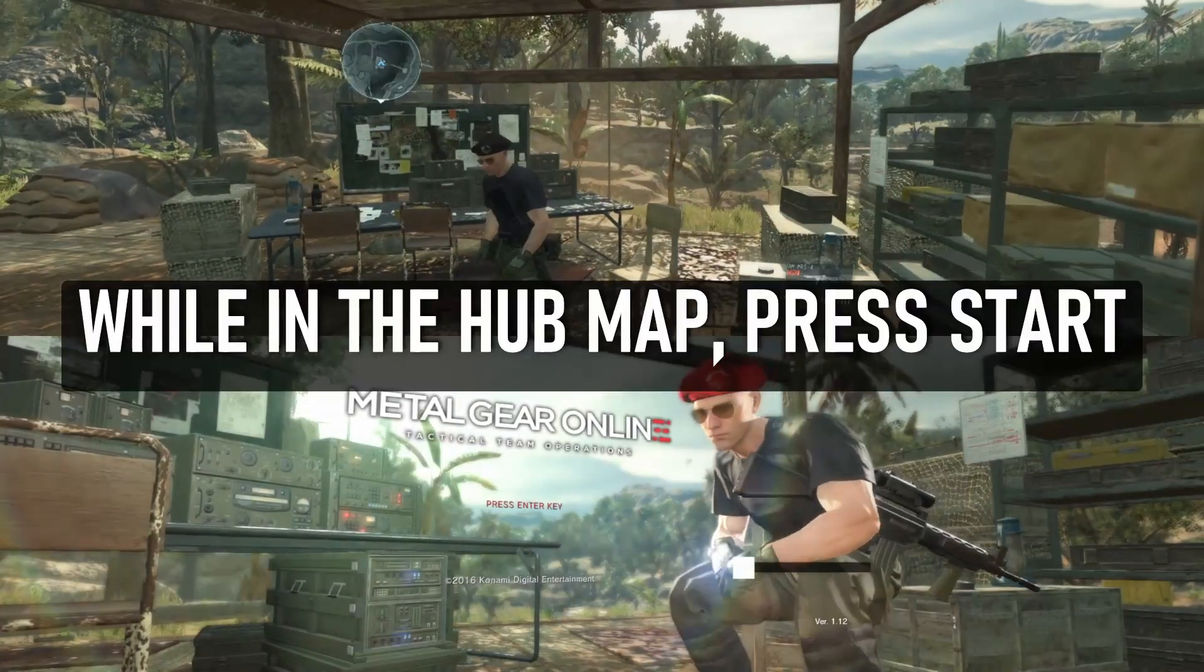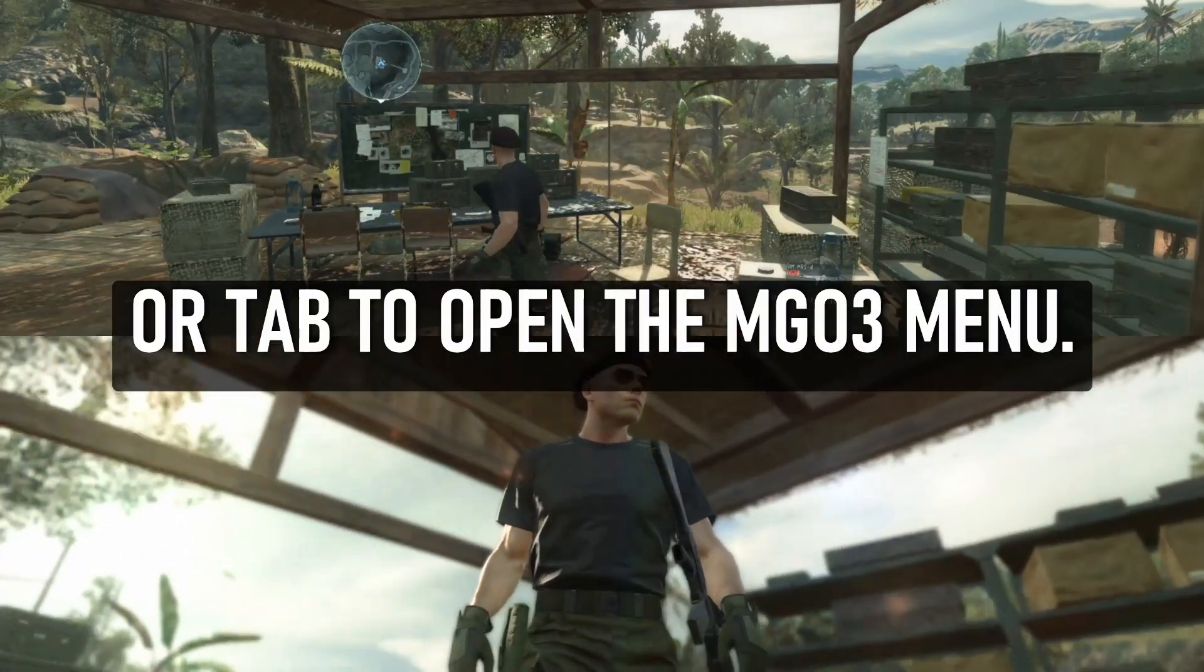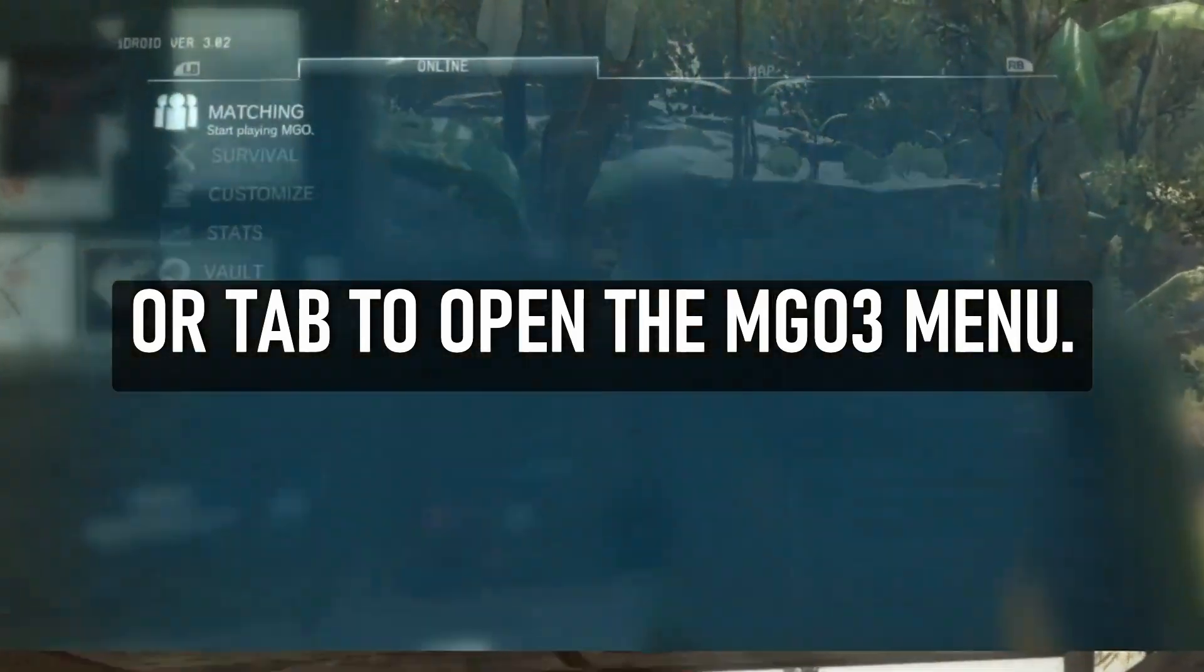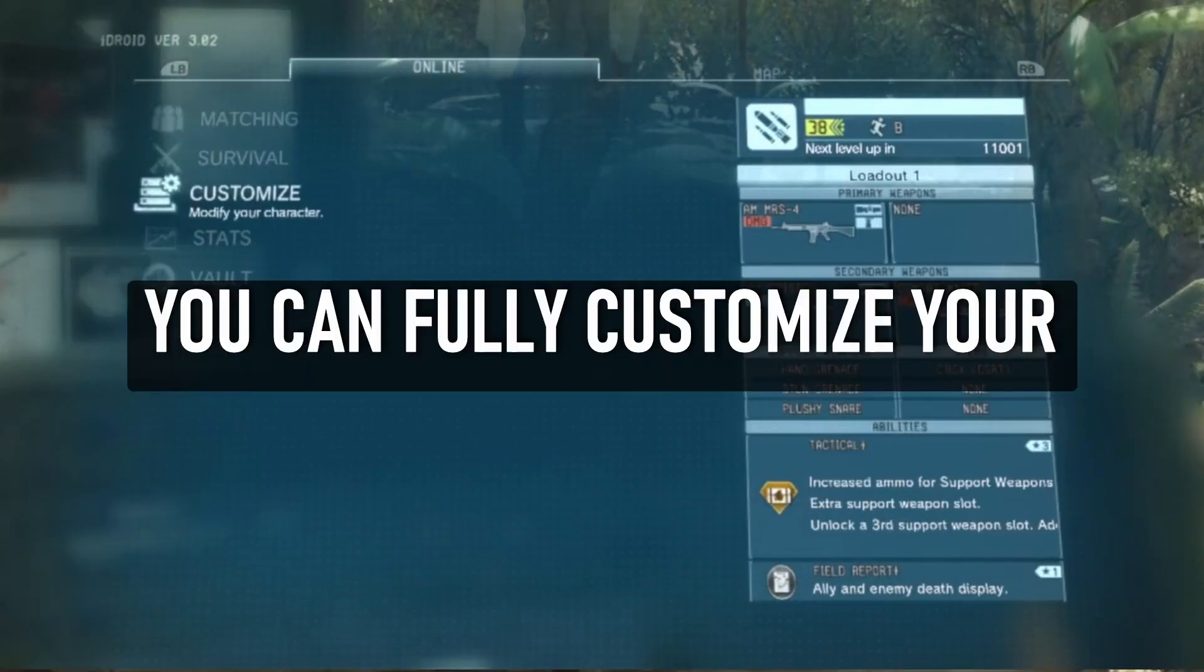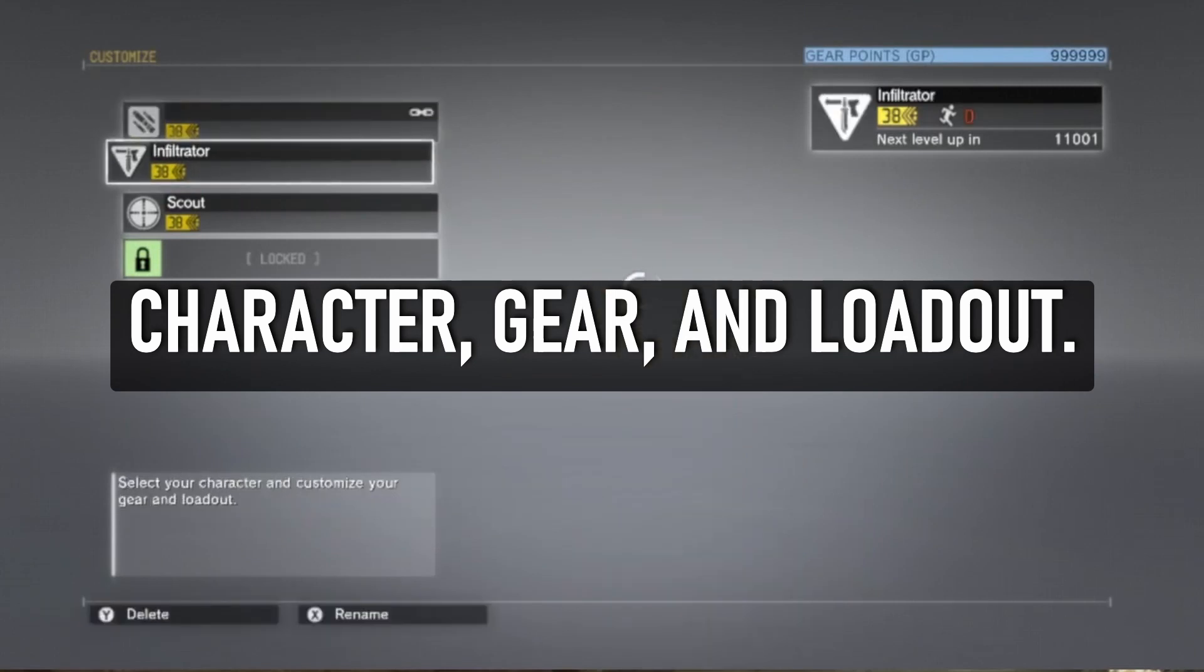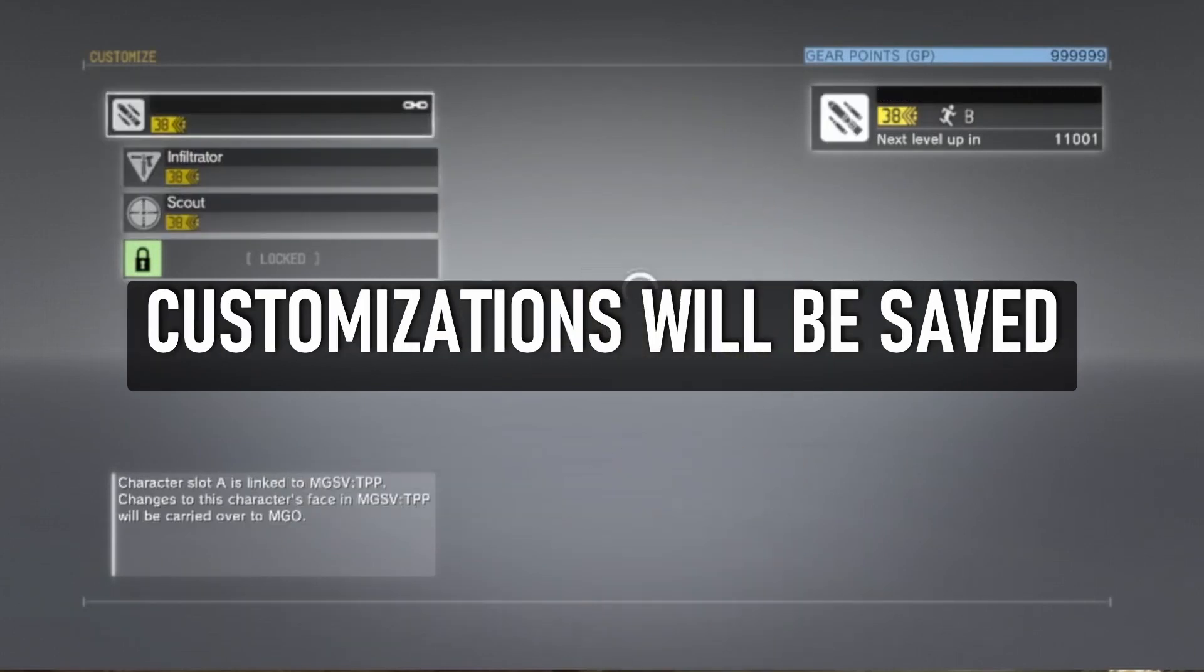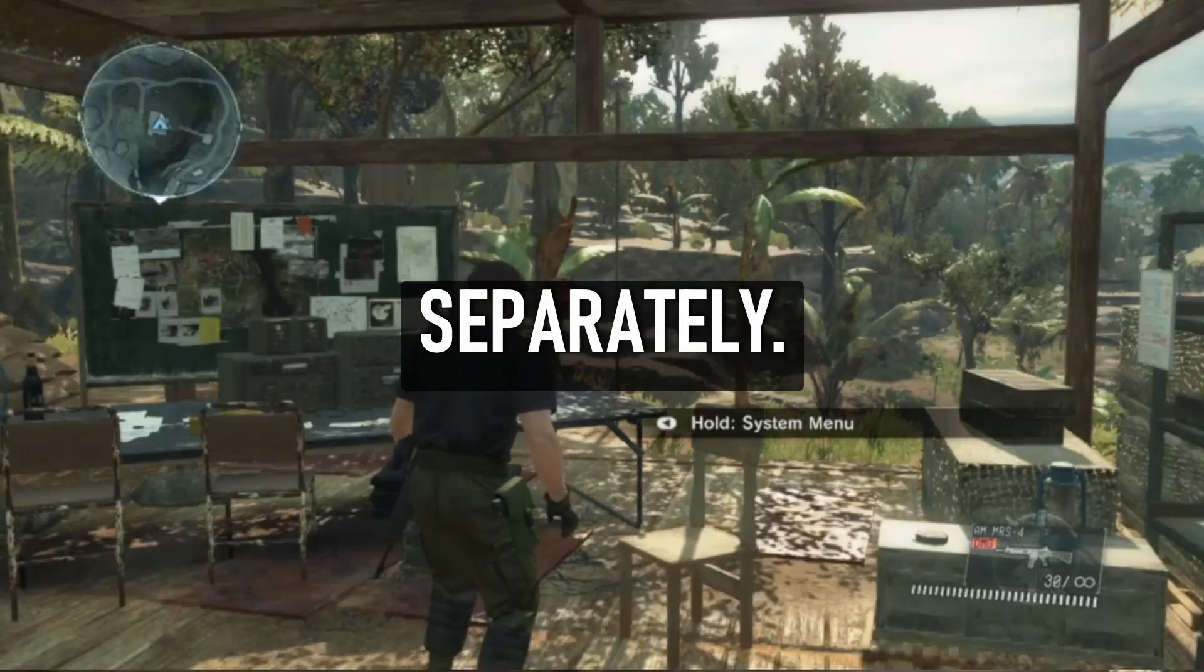While in the hub map, press Start or Tab to open the MGO 3 menu. You can fully customize your character, gear, and loadout. Each player's settings and customizations will be saved separately.